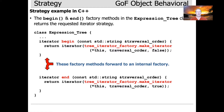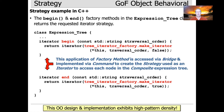It's worth noting that this particular application of factory method is accessed via the abstraction class from the bridge pattern, and is implemented via a command from the command pattern to create a strategy used as an iterator to access each node in a composite expression tree. So you can see there are six patterns, all embodied in these three or four lines of code — that represents high pattern density from both the design and implementation point of view.